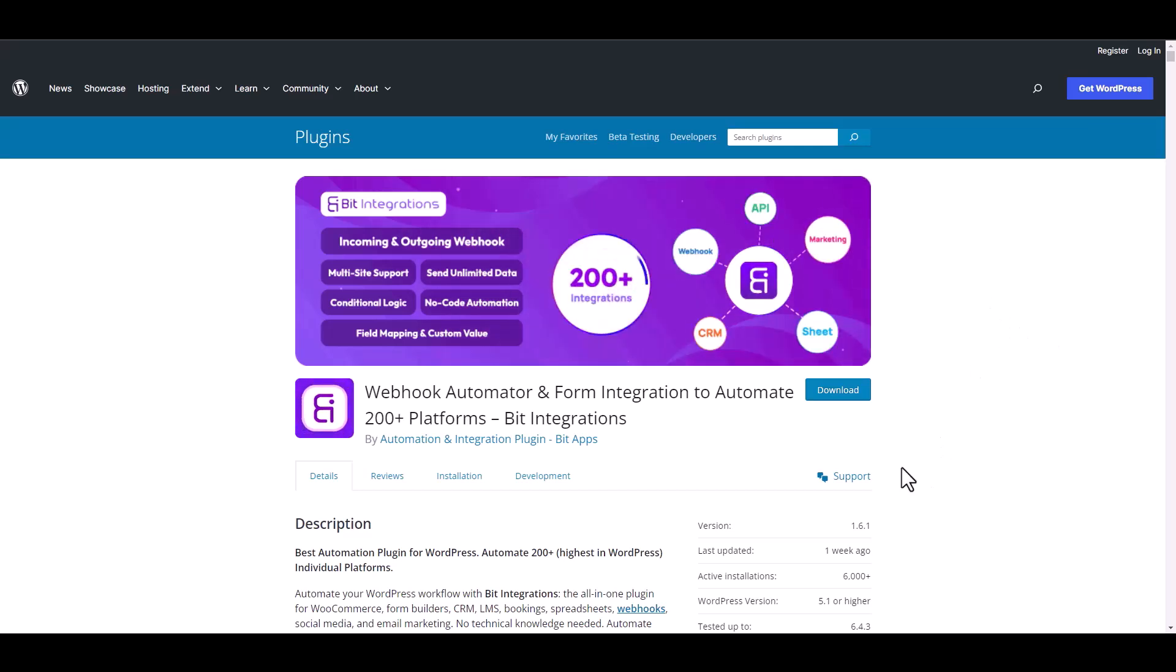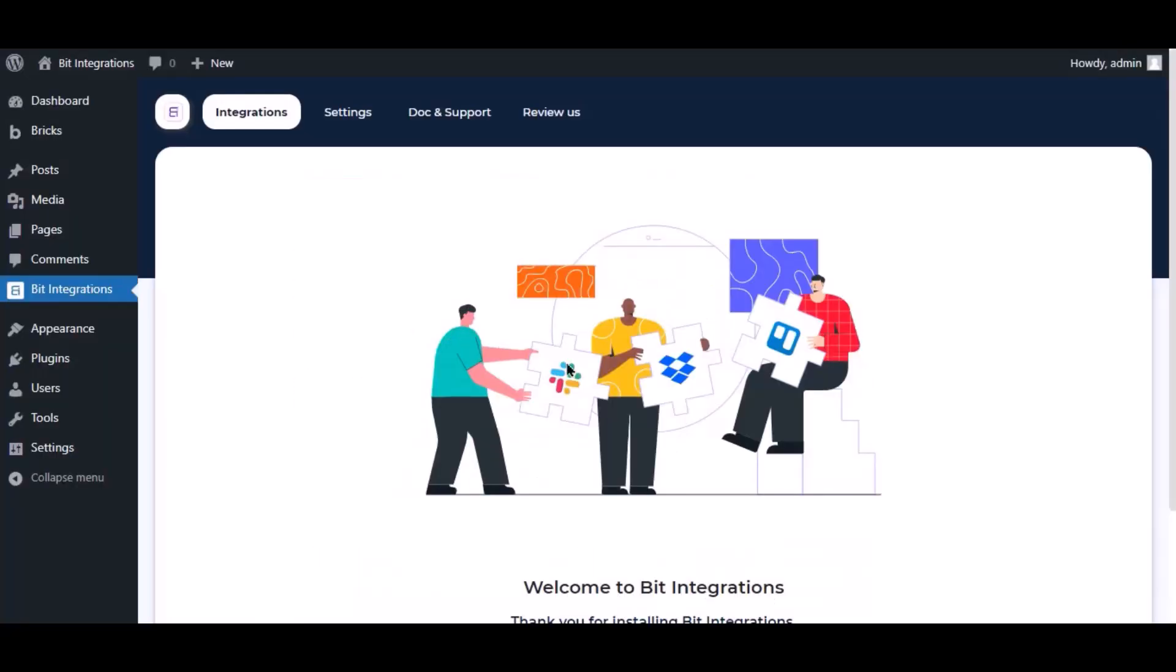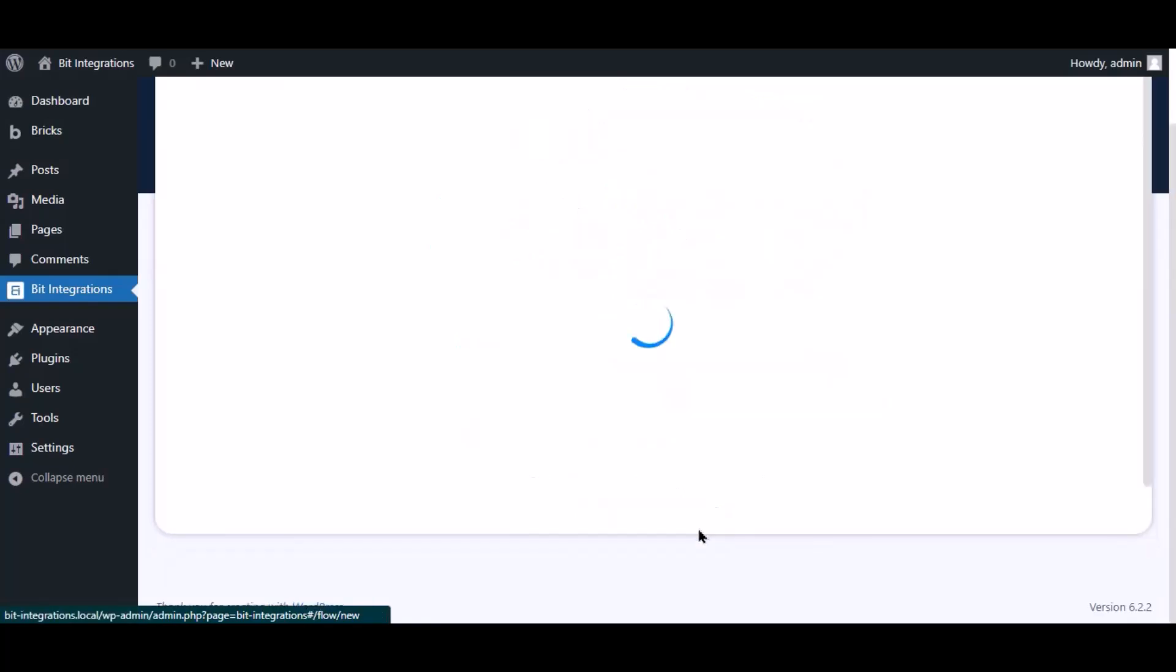I am utilizing the Bit Integrations plugin to establish a connection between these two platforms. Let's go to Bit Integration dashboard. Now click Create Integration.